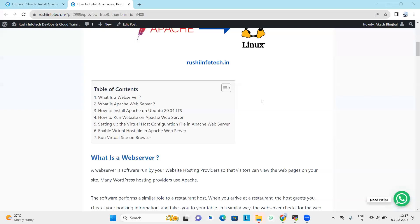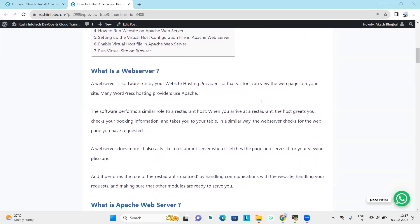So what is a web server? A web server is software run by our website hosting provider so that visitors can view the web pages on our site. Many WordPress hosting providers use Apache. The software performs a similar role to a restaurant — when you arrive, the host greets you, checks your booking, and takes you to your table. Similarly, the web server checks for the web page you requested, serves it, and handles all communications and requests.